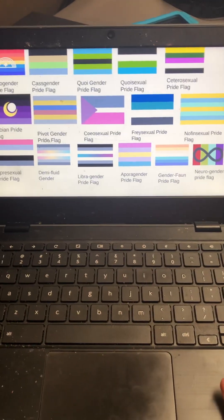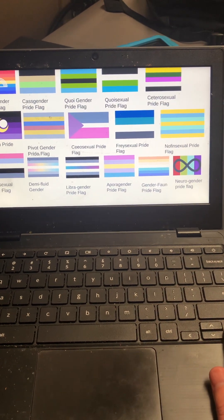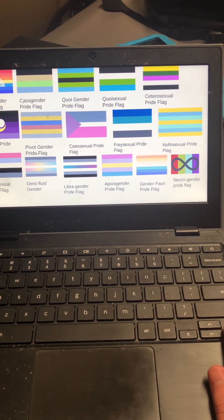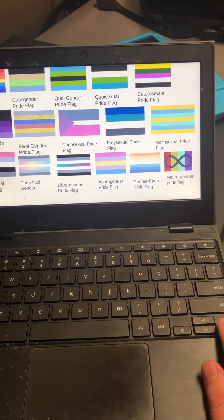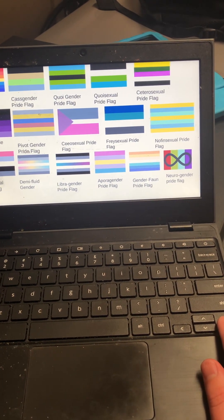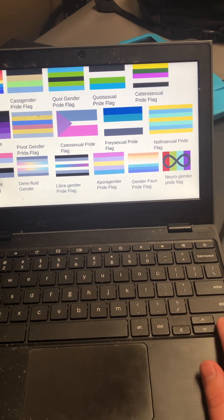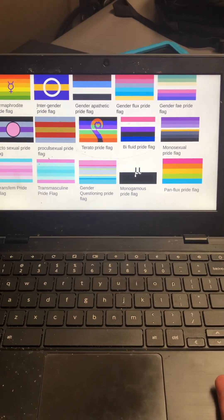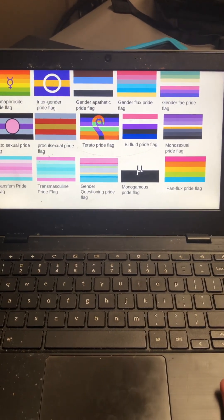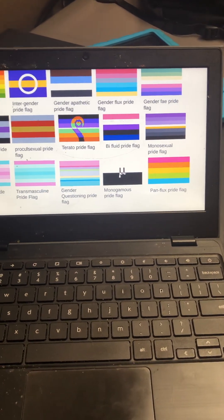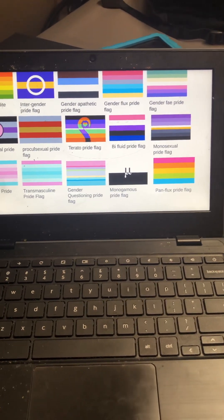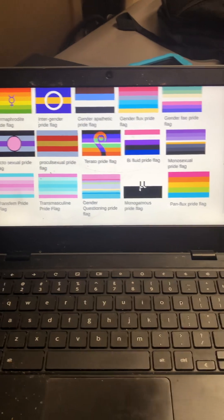Nofinsexual, apresexual, demifluid gender, librogender, aprogender, genderfond, neurogender, heterophorite, I pronounced that wrong sorry, intergender.